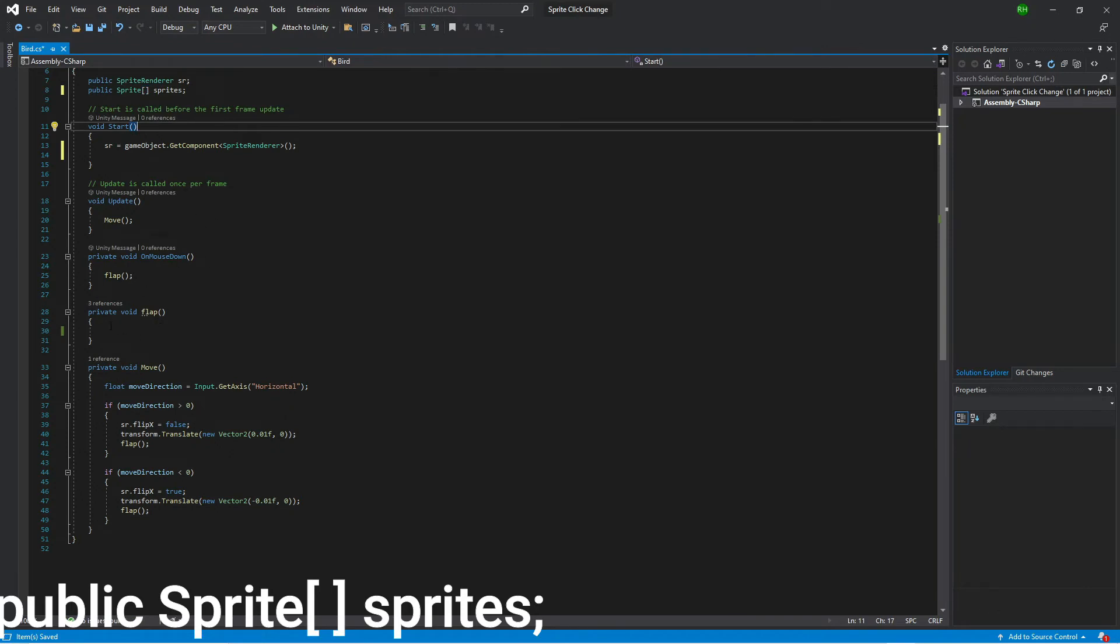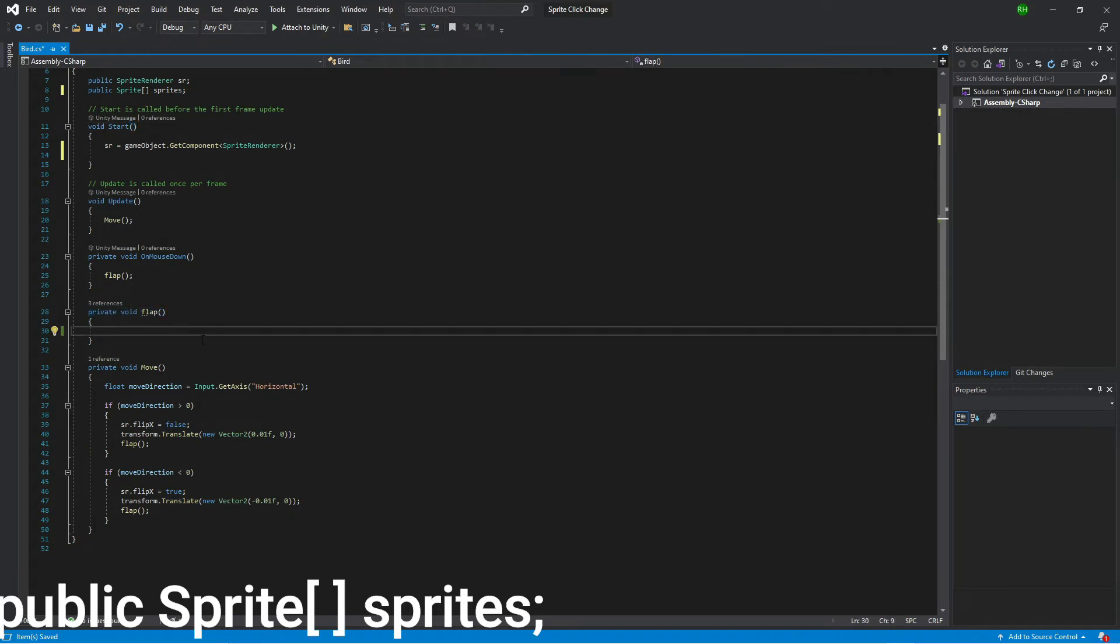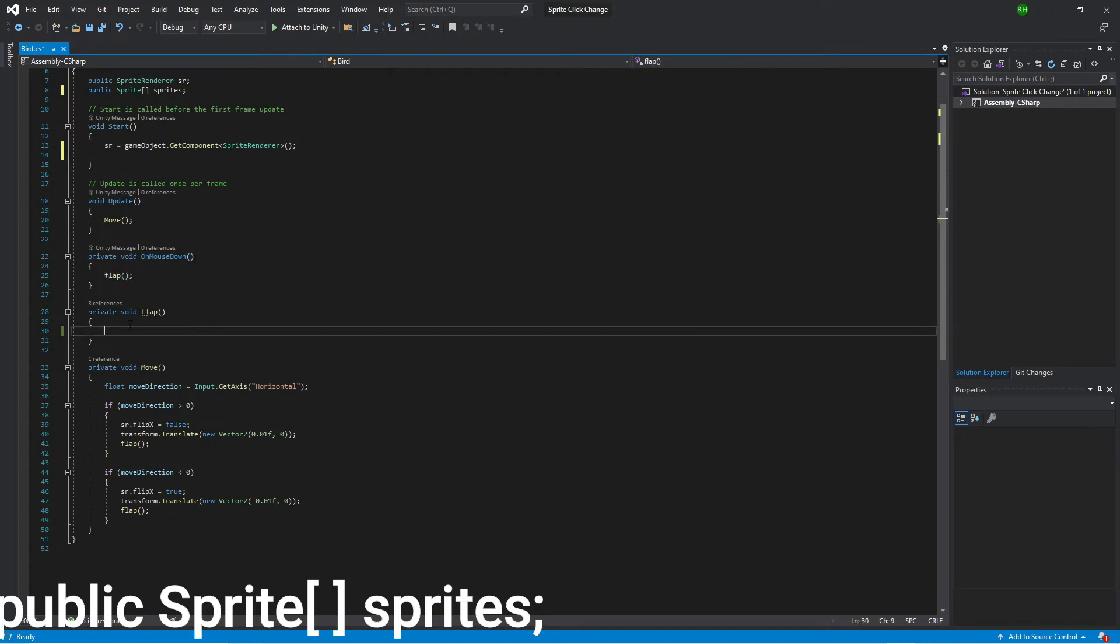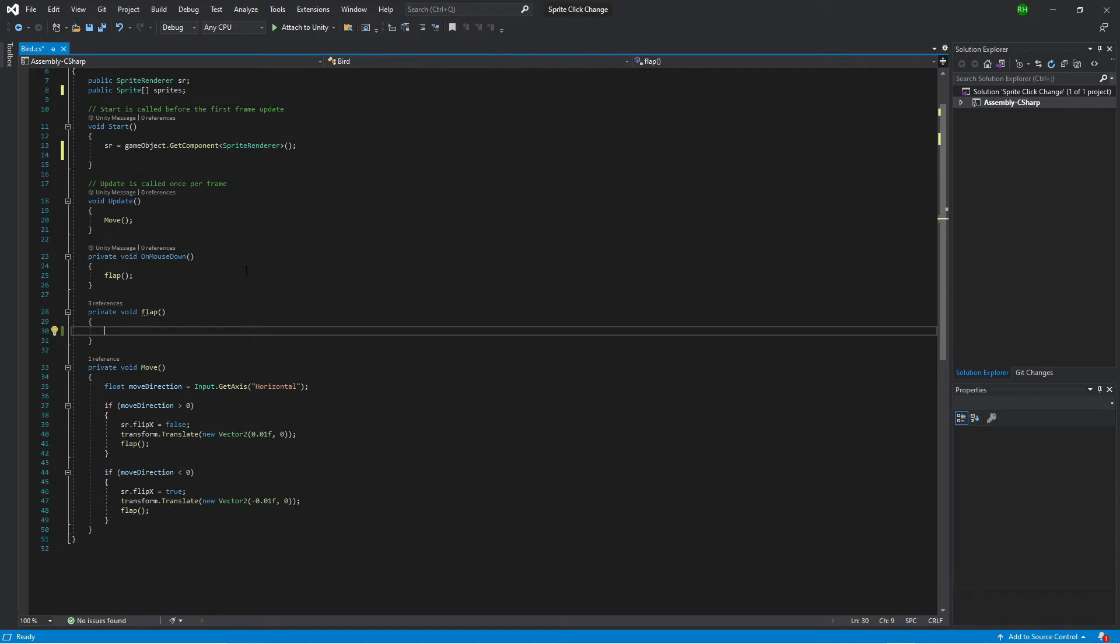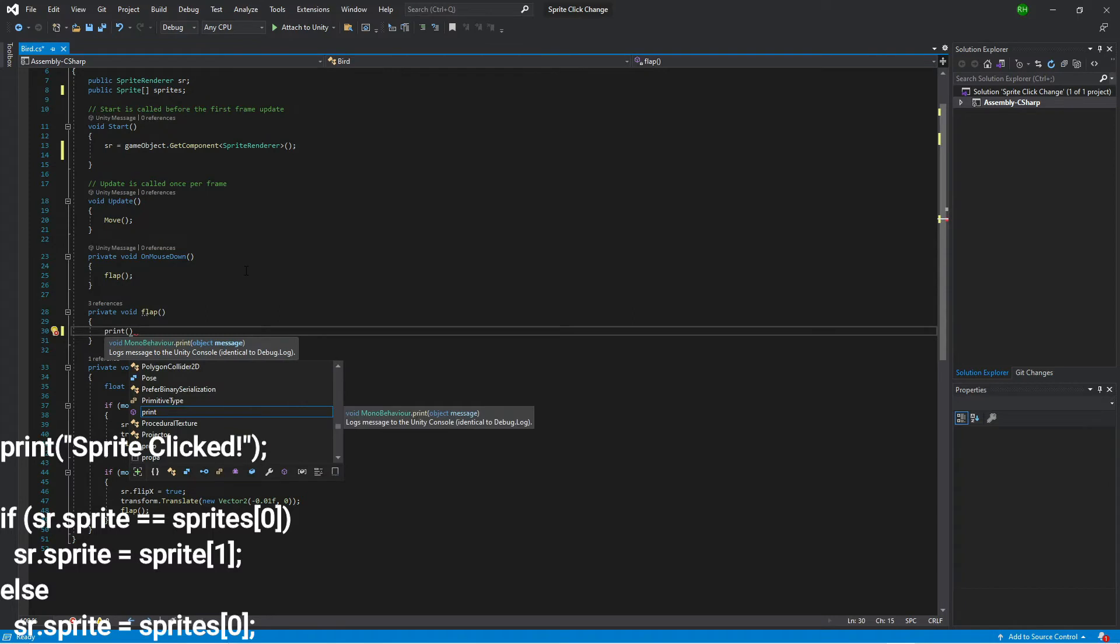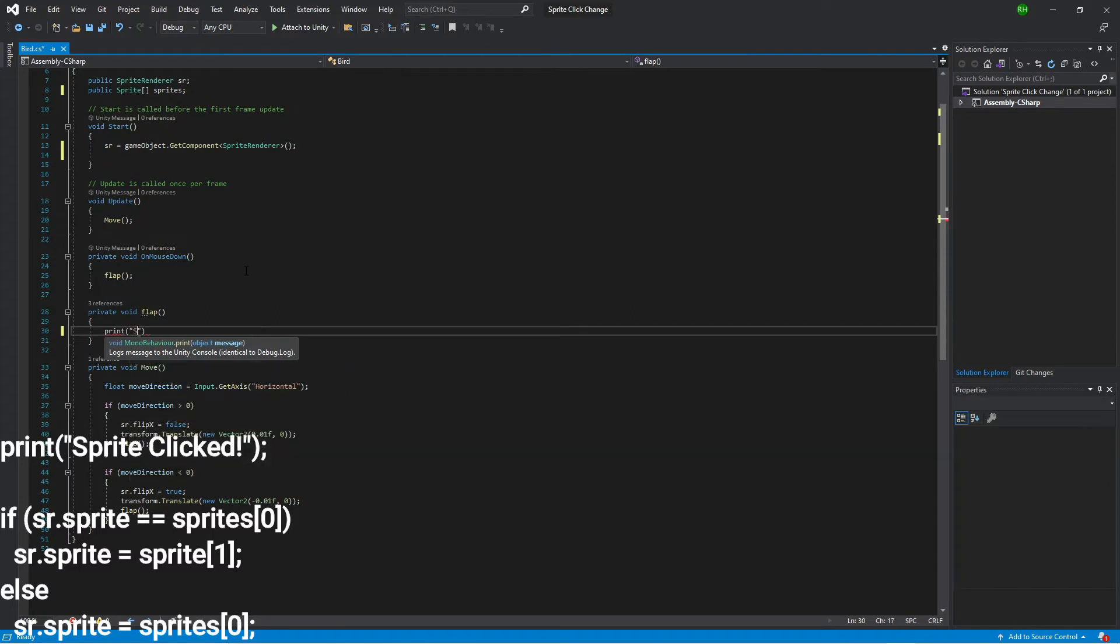Now what we'll do is, I've created a method here called flap, which is the method which runs when the mouse is being clicked. The left mouse button is down, it calls a method called flap. At the moment flap does nothing but we're going to make flap switch sprites. You can also output to the console here if you want to make sure it's working, something like sprite clicked.